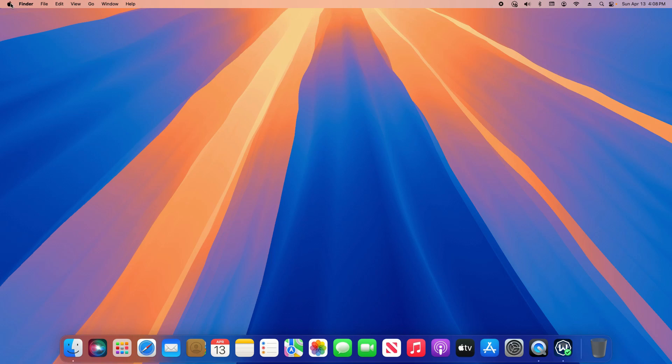To get started, go to the Apple icon in the top left, and after you click on it, click on system settings.